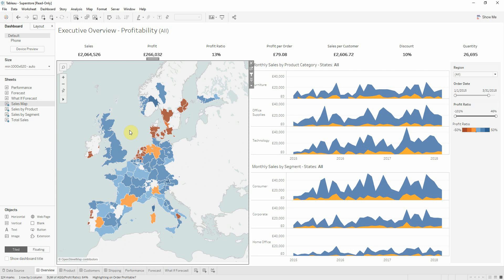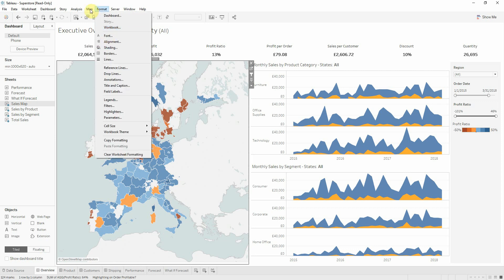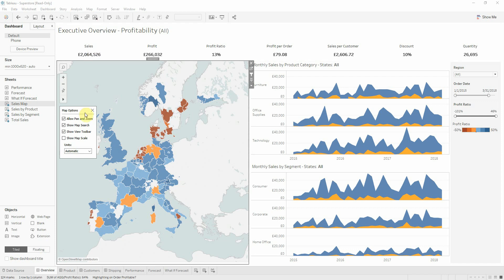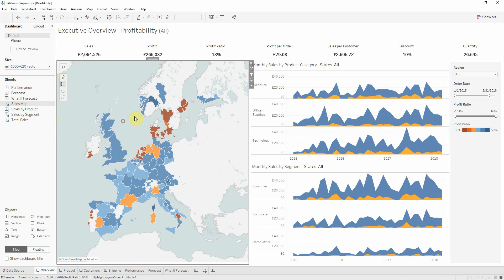Furthermore, if you want to deactivate these options for your users, you can go to map options and just uncheck the allow pan and zoom box, and now we can see that the zoom out and zoom in options are deactivated and they disappear.